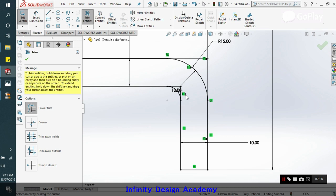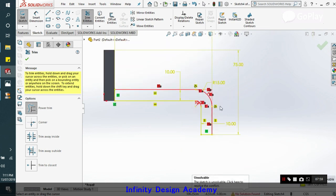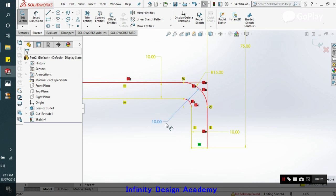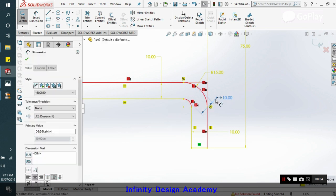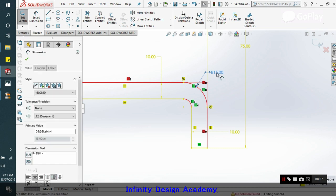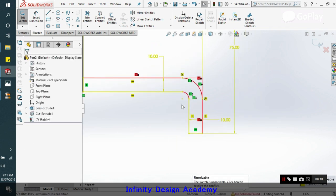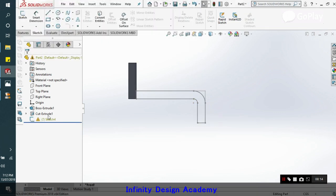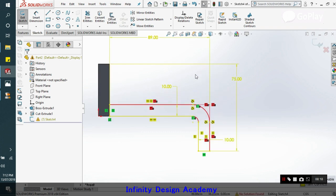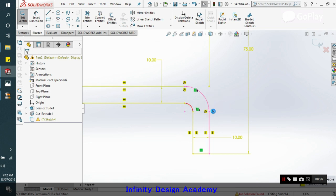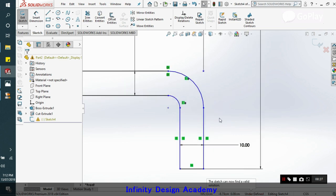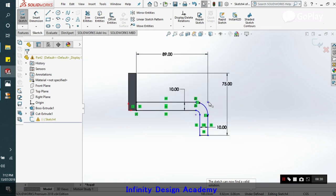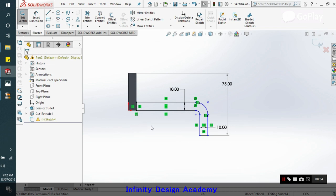This is how we follow. We have to delete this because the sketch is over-defined now. Let us regenerate it. So by doing some of the constraints, we got our sketch and we have to delete this because the sketch here is completed now.